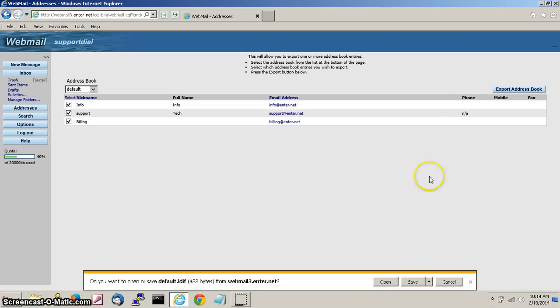You will get a pop-up at the bottom that will either say open, save, or cancel. Click on save.